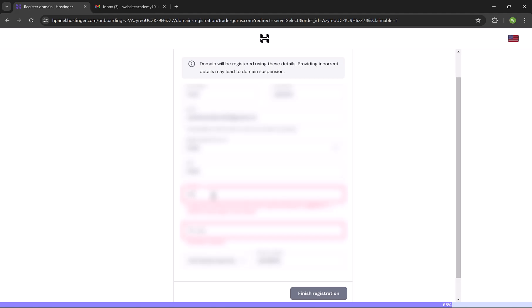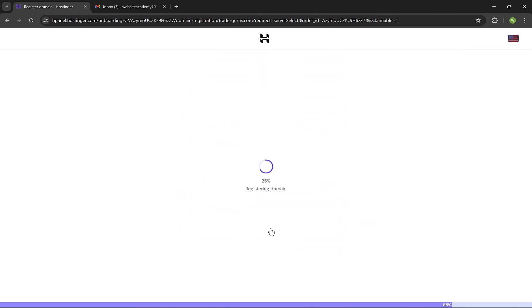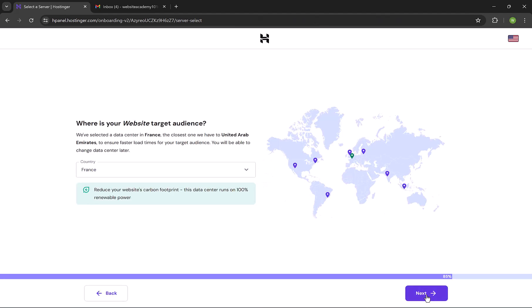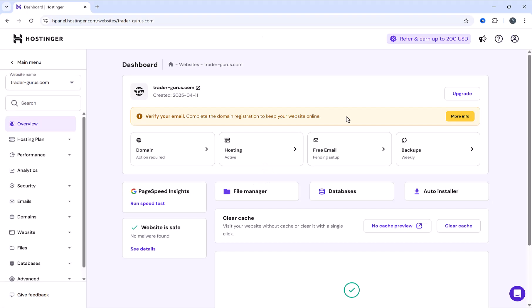And here we gonna review our contact details cause it's required for domain registration. We have to type our address again. Make sure that your address contains at least one letter and one number. Enter the zip code, and click on finish registration. Now Hostinger is registering our domain name. Here click on next. Now it will take some time to assign servers and activate the hosting account. And here we go guys, we are inside Hostinger admin panel, and we gonna create all emails using this admin panel.